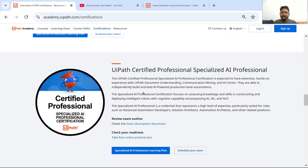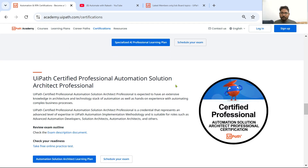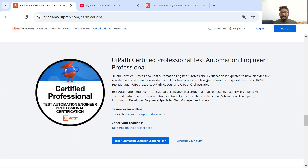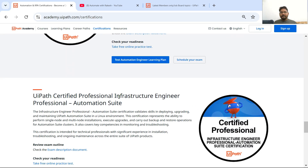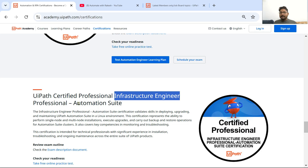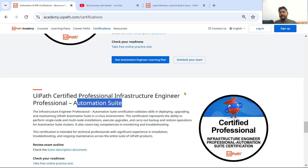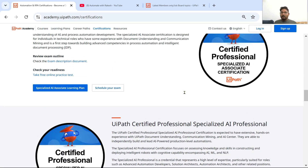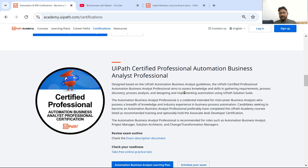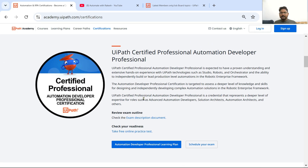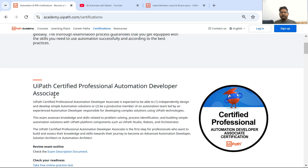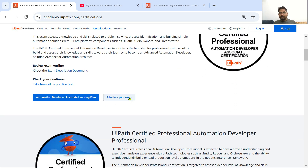So I would say go for Solution Architect Professional. There are also other areas — people coming from a testing background have a Test Automation Engineer Professional learning plan; people coming from an infra background also have a learning plan. But as a developer, the important areas are: start with the Automation Developer Associate Learning Plan, complete it, and plan for the certification.